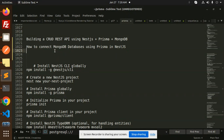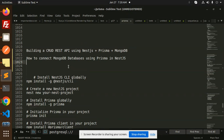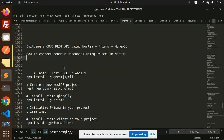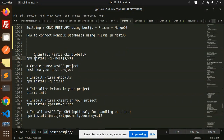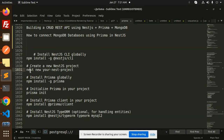Let's get started. First, we have to install the NestJS CLI globally. After this, we have to create a new NestJS project with the command `nest new your-project-name`. After that, you have to install Prisma globally.